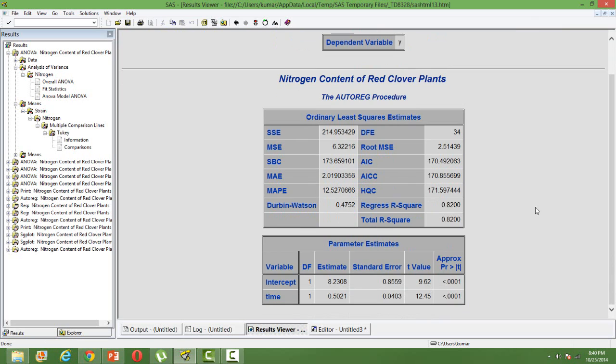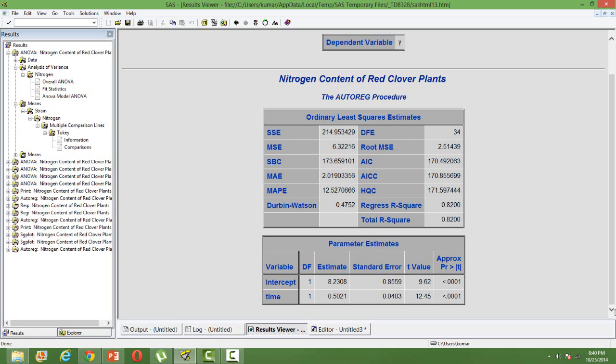You will have the AIC, the SIC, the Durbin-Watson. Durbin-Watson is the statistic for the time series auto correlations. And then the regression R square, that means the R square that we see in PROC REG. So the output is similar, a couple of things are missing and you will have some additional statistics like Durbin-Watson in this case.